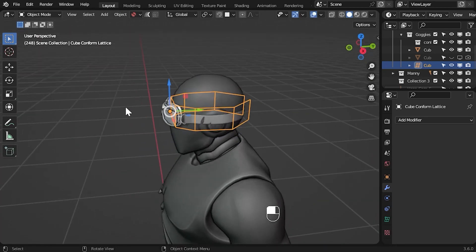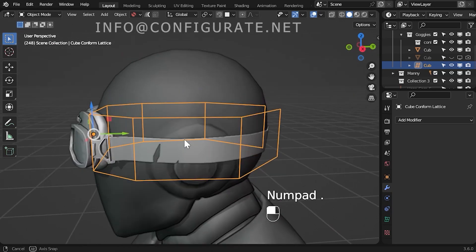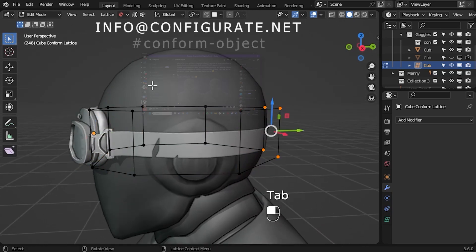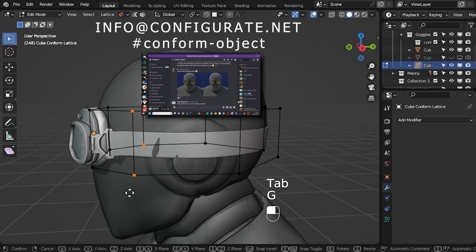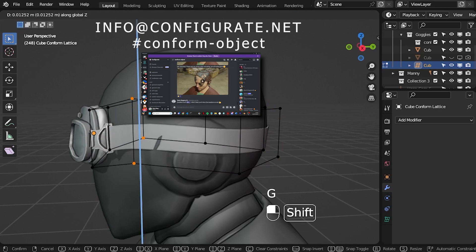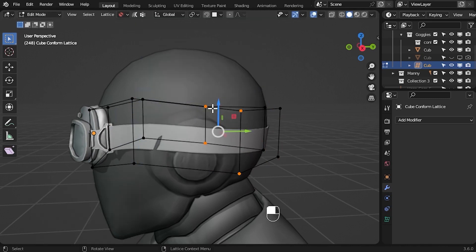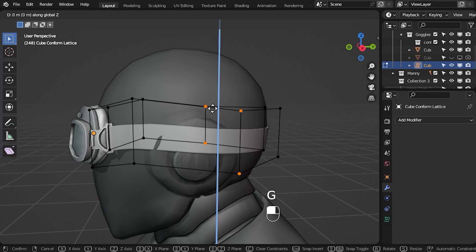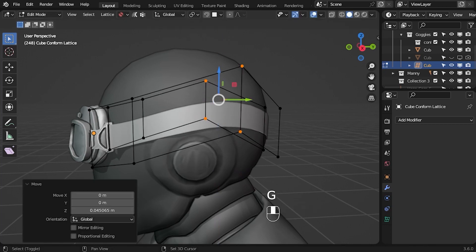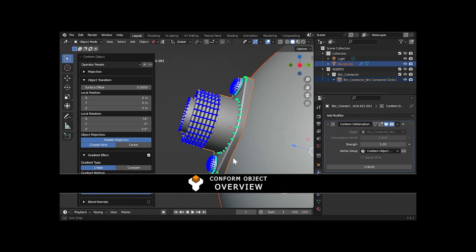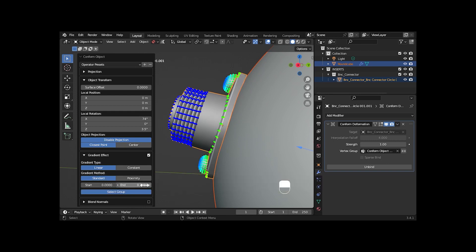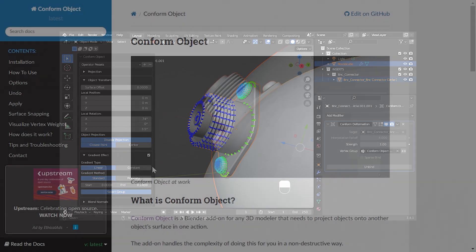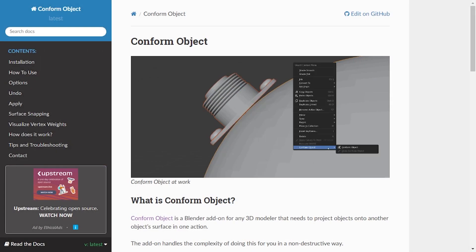If you have any issues, do not hesitate to contact info at configurate.net, and a link to the Conform Object support Discord channel is available in the description, where there are others, including me of course, who might be able to help. If you are new to the add-on, I recommend first following the Conform Object overview video, also linked in the description. There is also extensive documentation online.